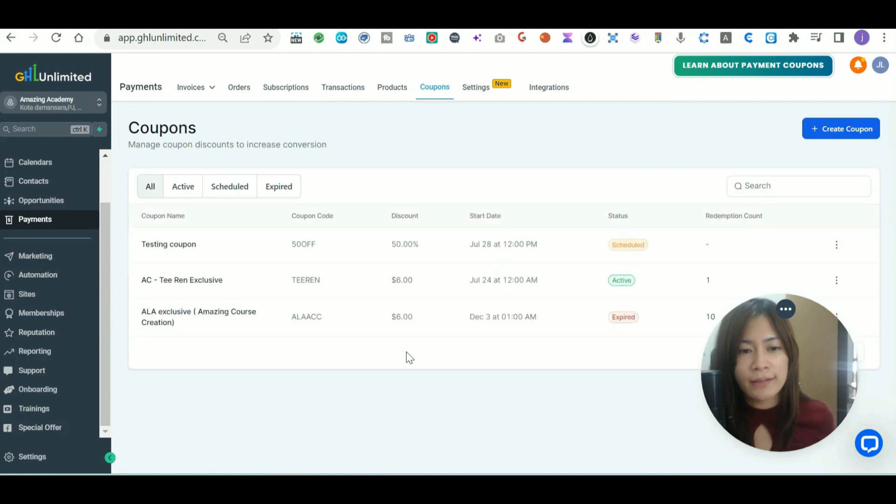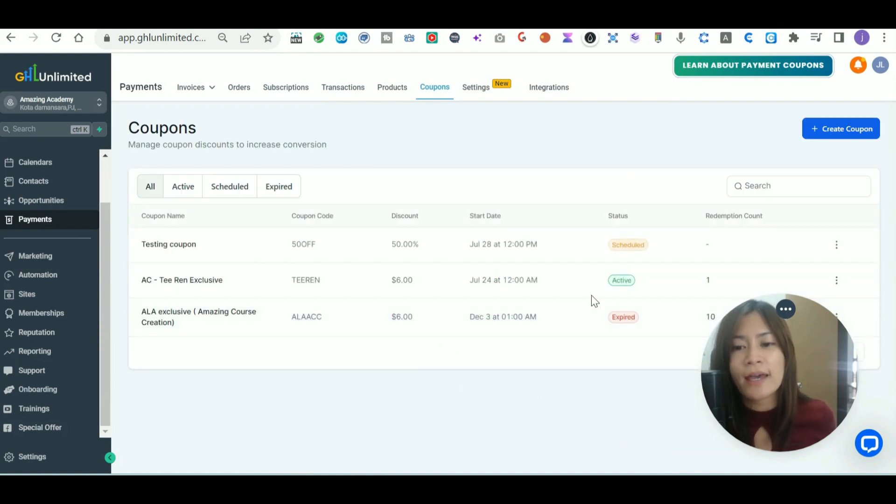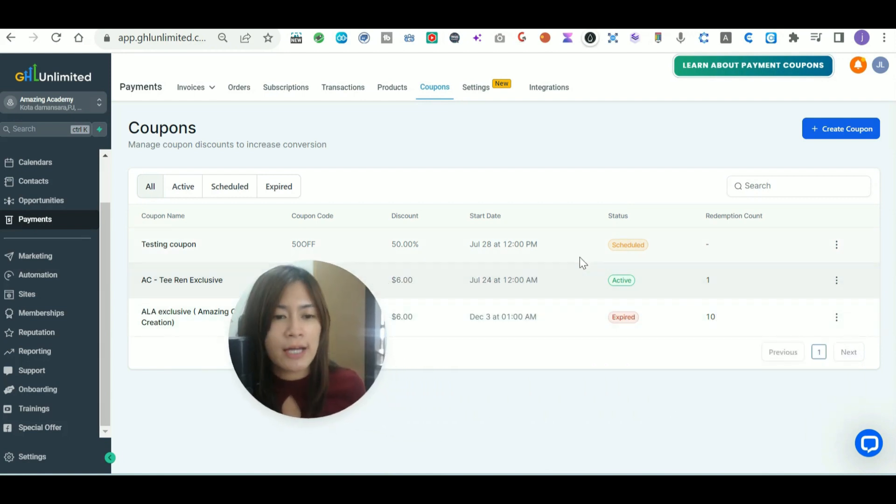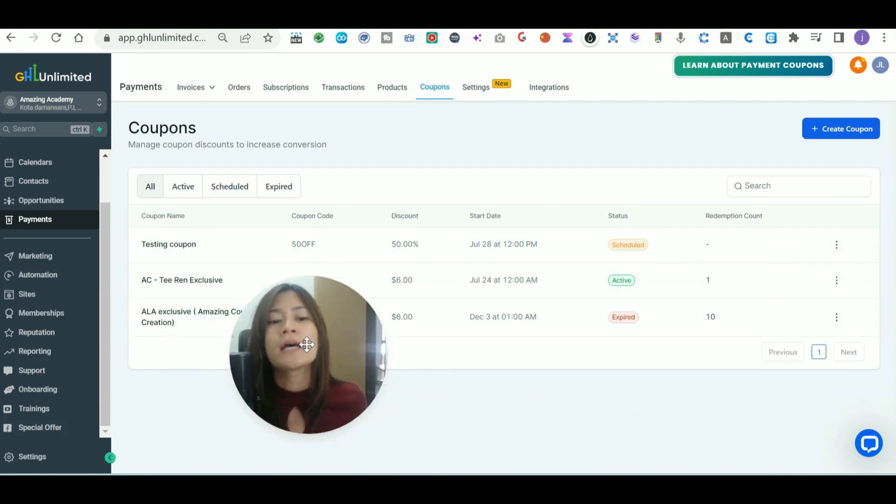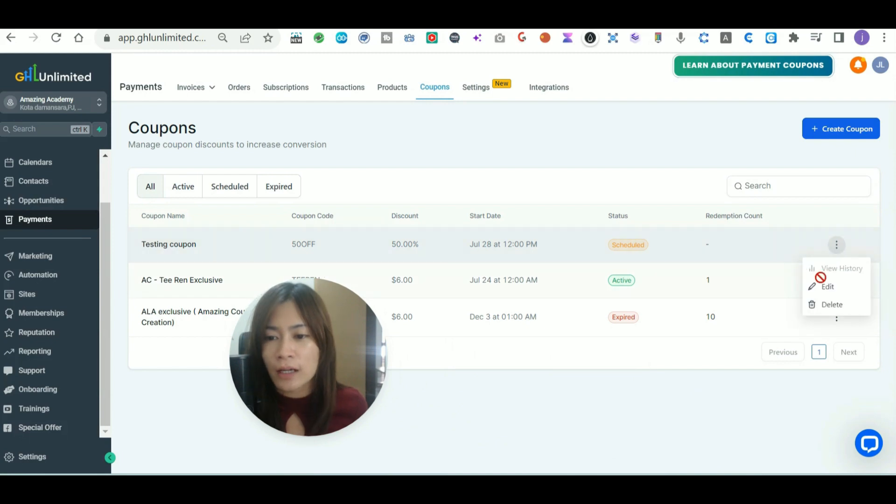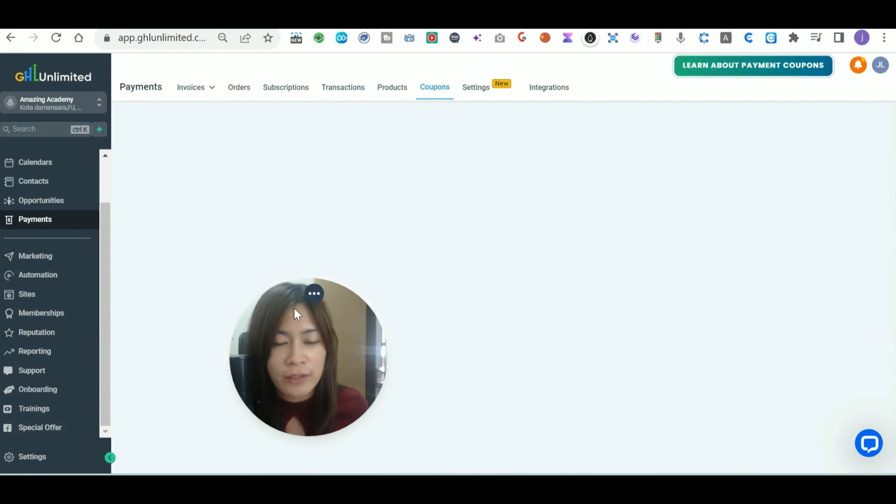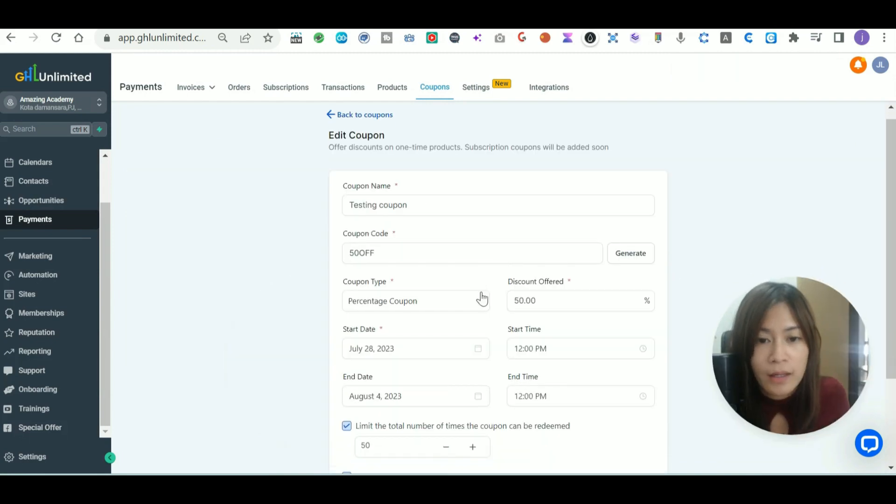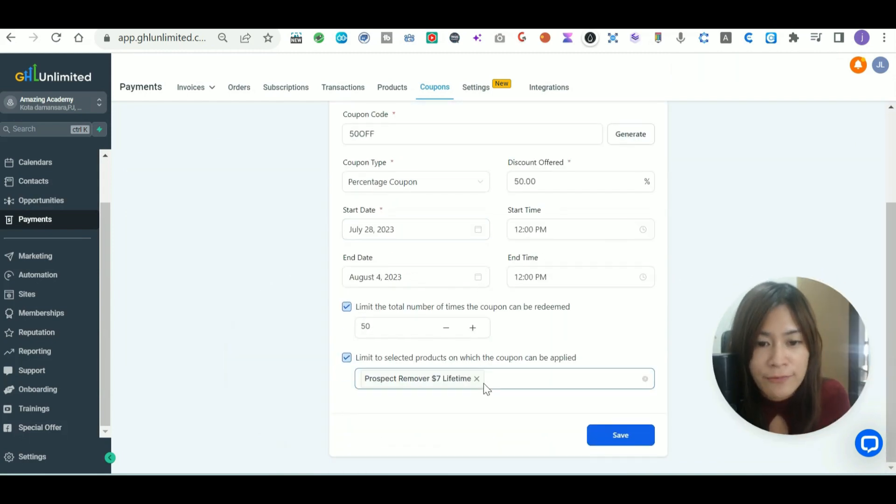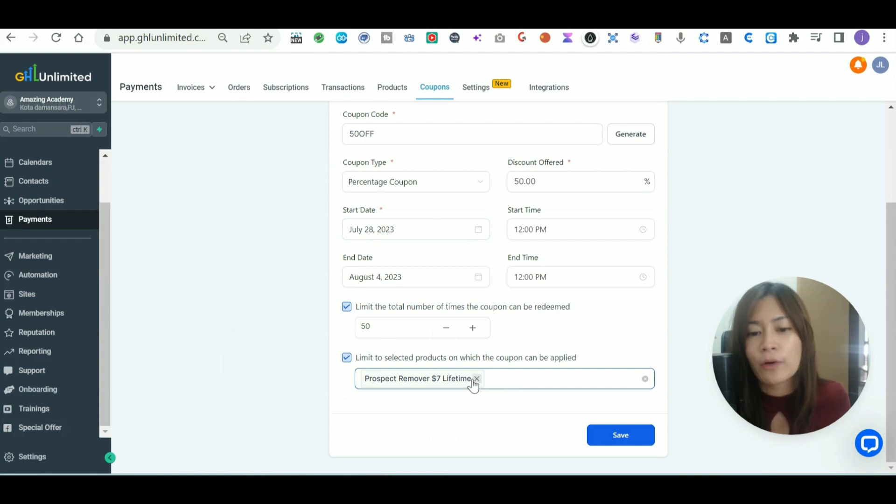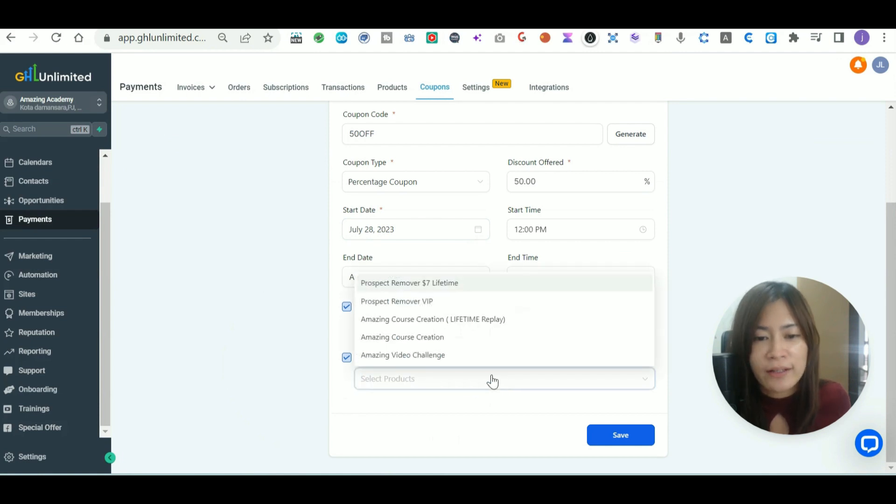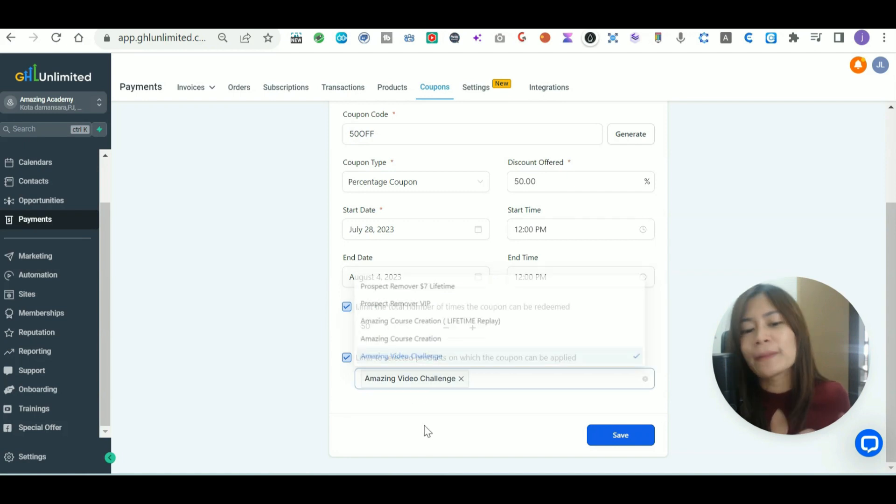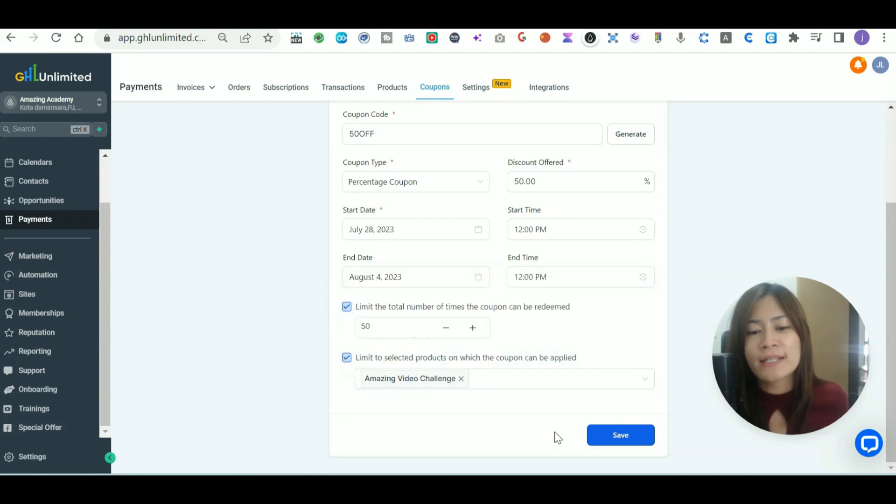Once you've done that, it is now under scheduled because I'm still scheduling this promo code. Now let's go back to the funnel. Let me check which funnel that is—it's a funnel called Prospect Remover Seven Dollar Lifetime. Let me try another funnel just to show you guys, let me apply it to the Amazing Video Challenge funnel.